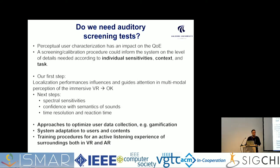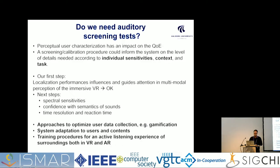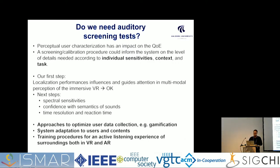Do we need these screening tests? Our answer is yes. We should also try to identify other individual sensitivities depending on context and task. We started with localization, but next steps include spectral sensitivities, defining confidence levels of familiarity with sound semantics in those environments, and reaction times to unexpected events — which is highly individual behavior, also physiologically. We should find approaches to optimize data collection of such screening data, for instance using games.